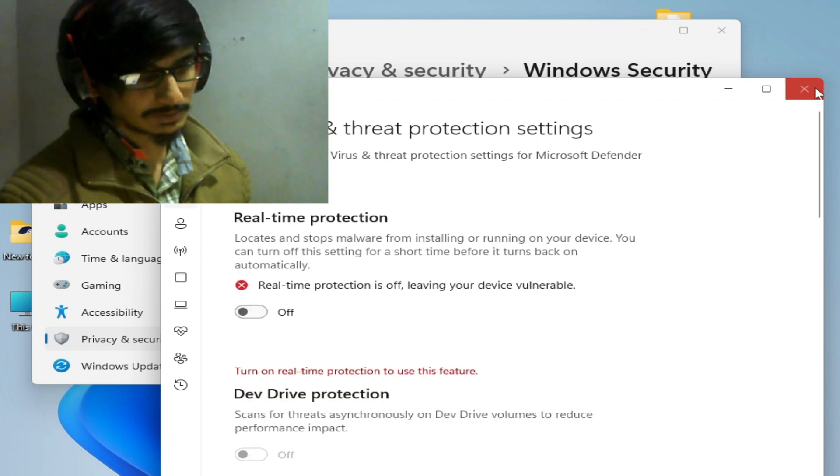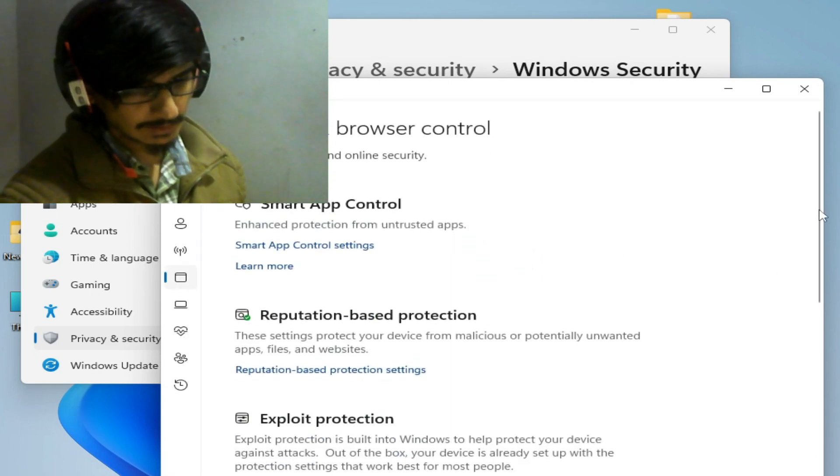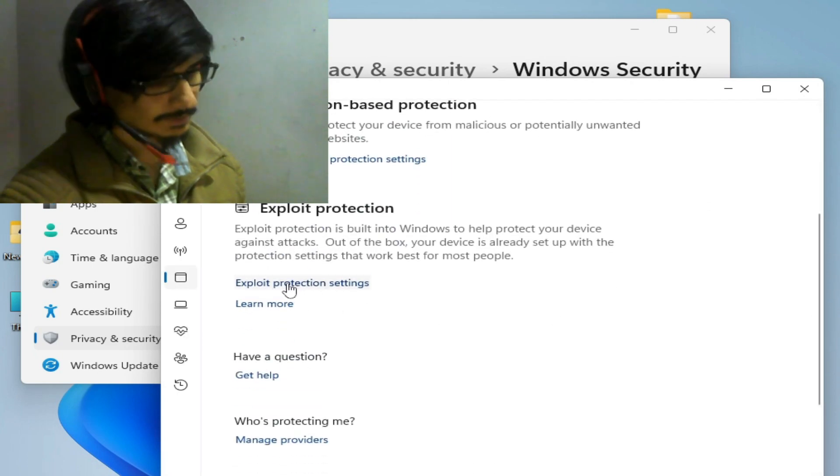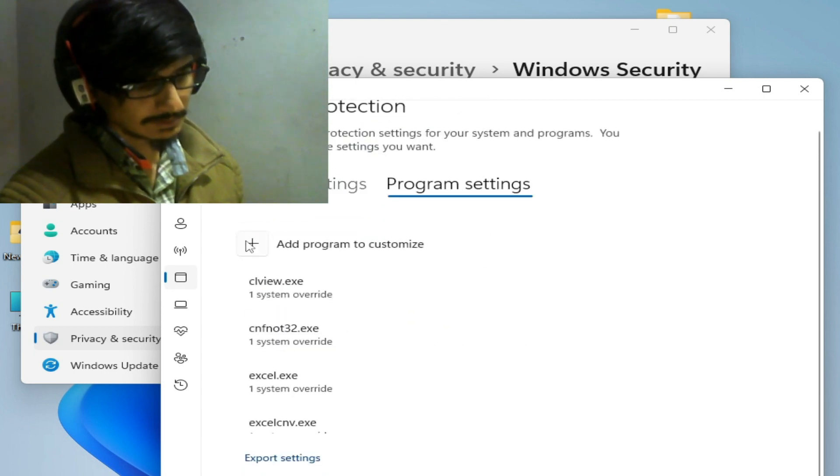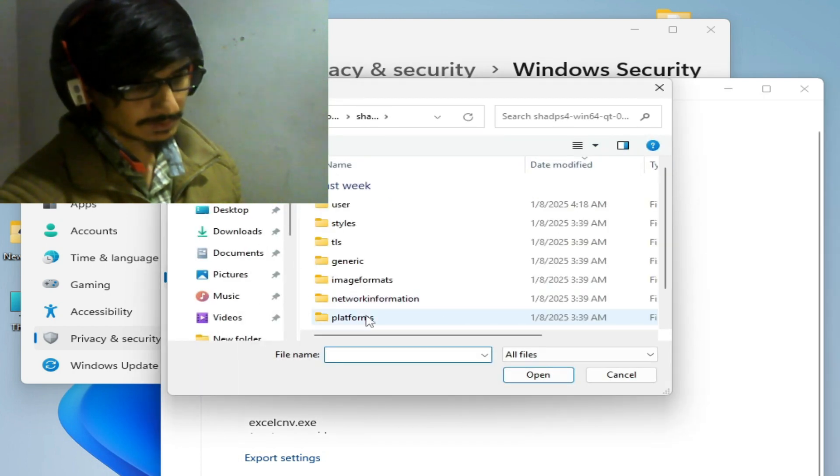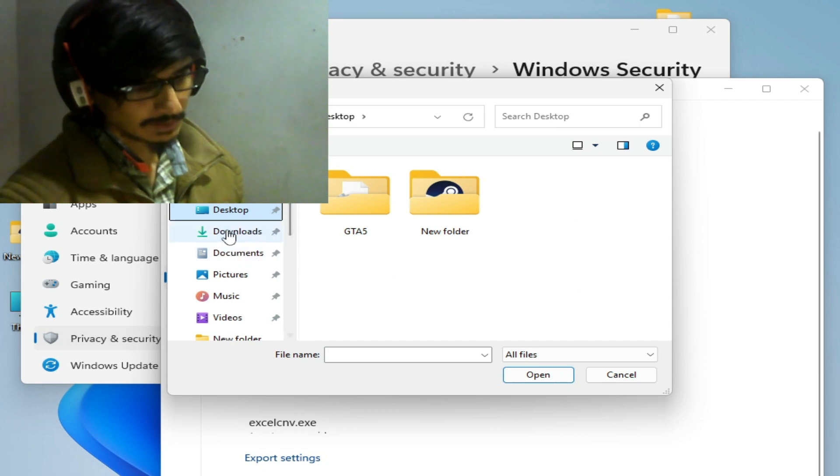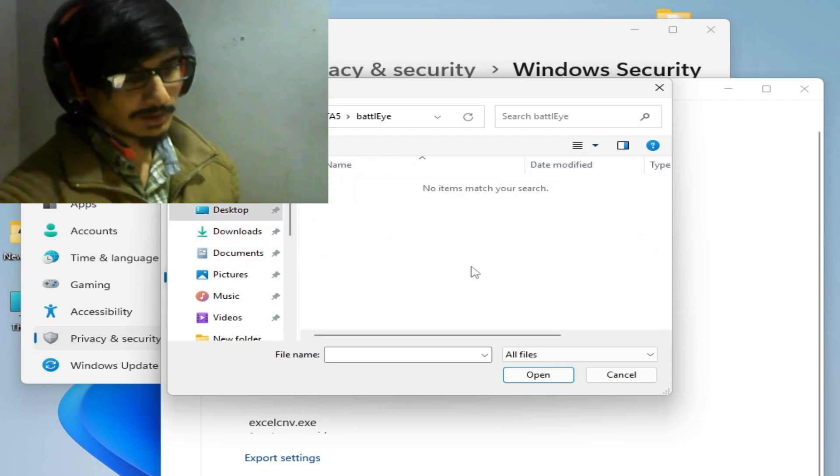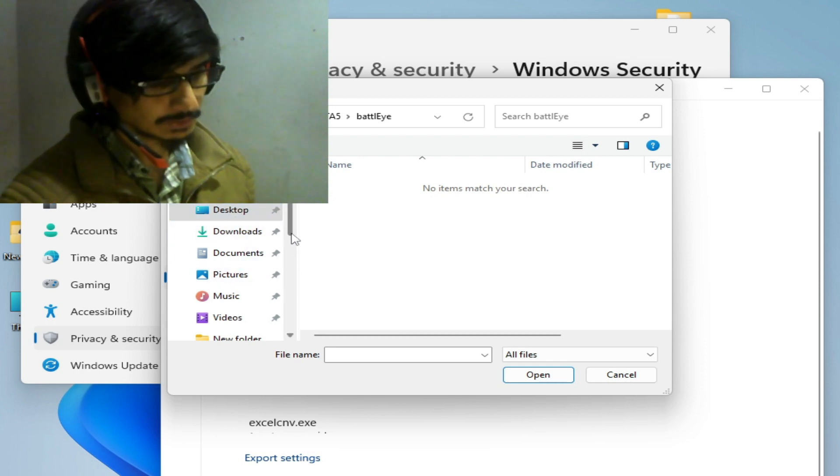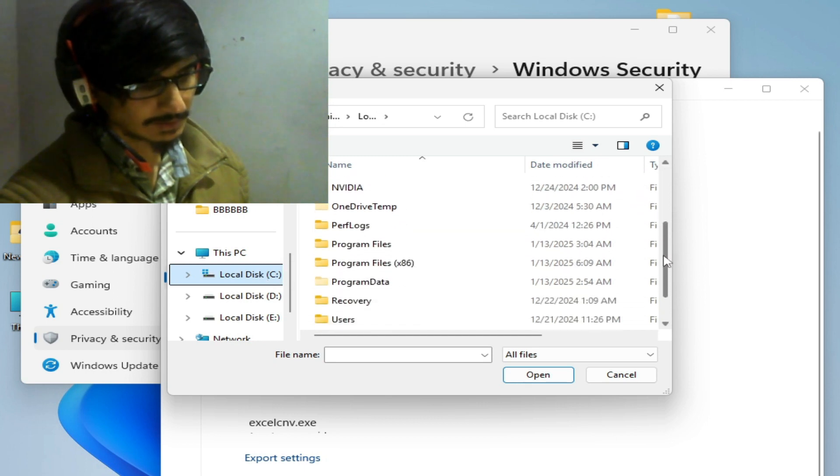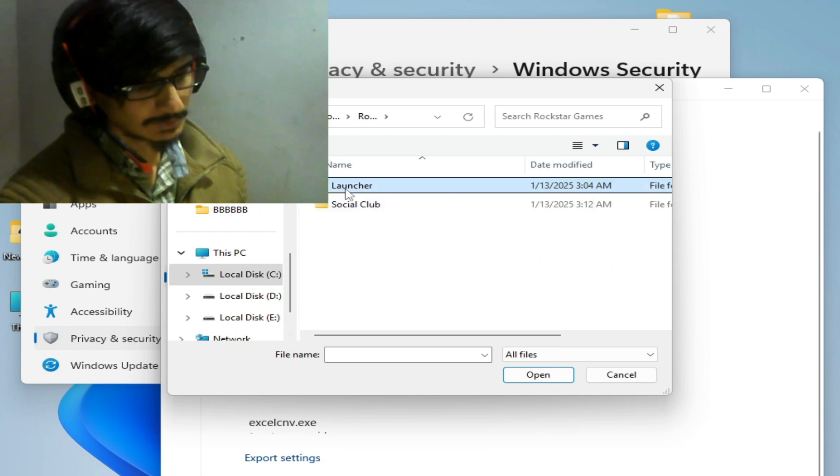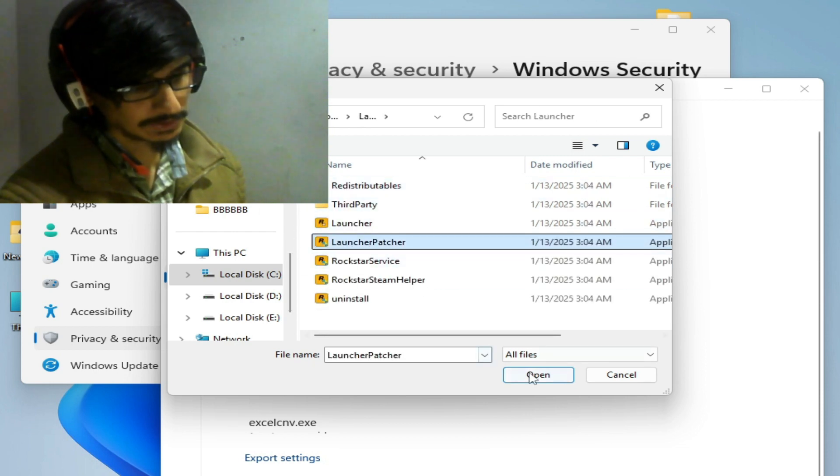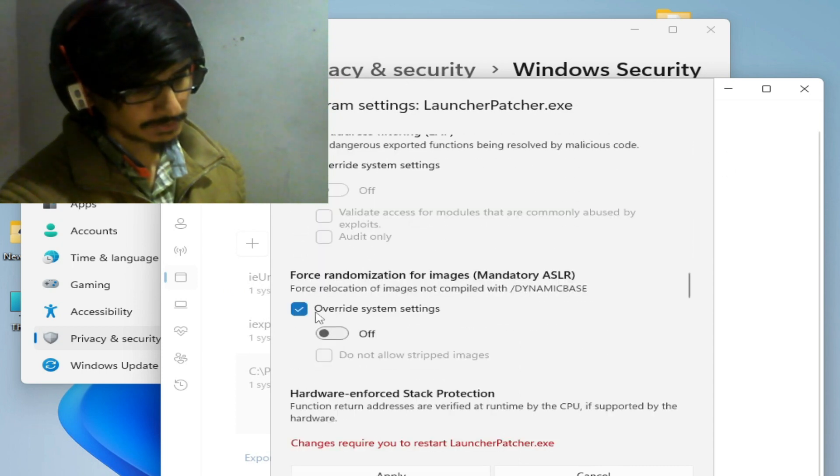Close it, go to App & Browser Control, and scroll down to exploit protection settings. Click program settings, use exact file path, and go to your BattlEye folder. Go to your game directory and select your BattlEye exe file, or go to Social Club. Go to Local Disk C, Program Files, Rockstar Games, go to the launcher, select launcher patcher and okay.